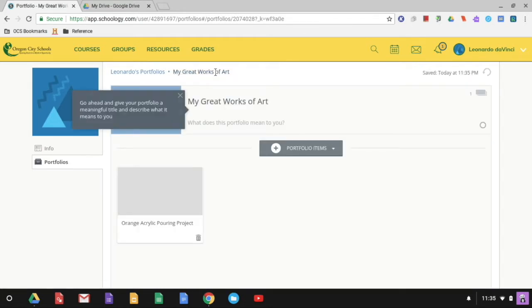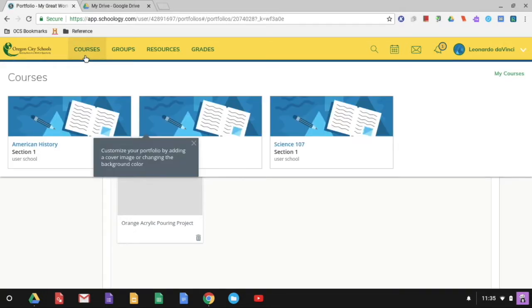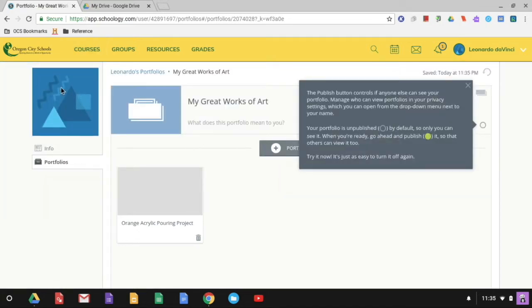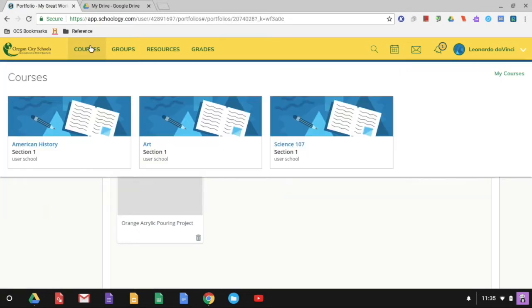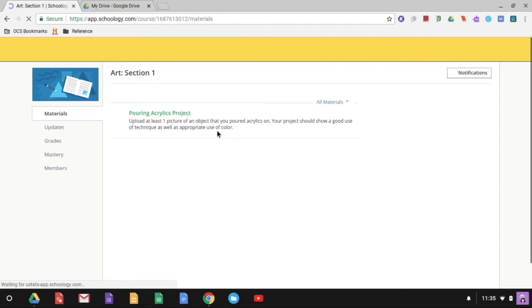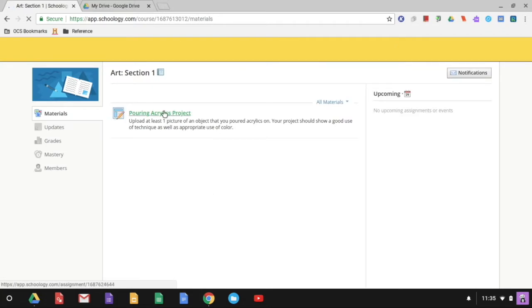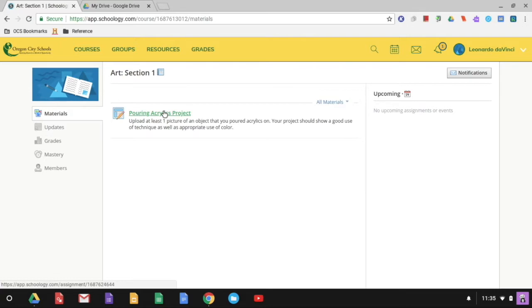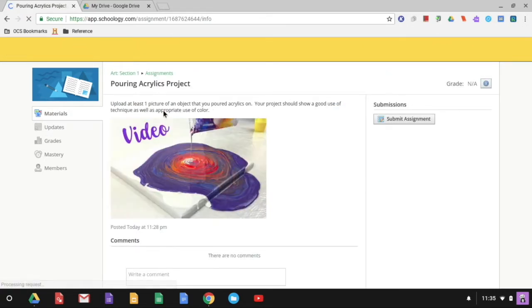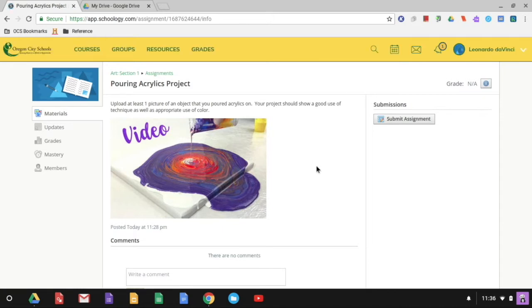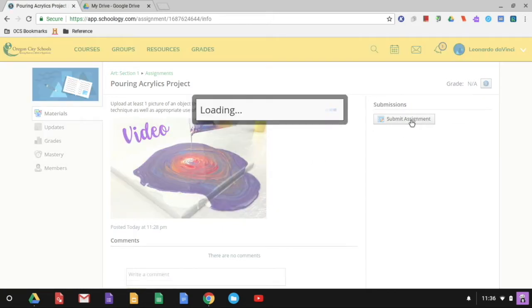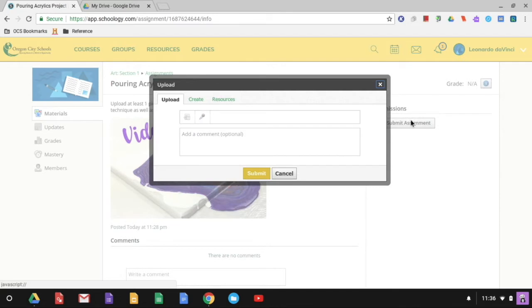When I'm finished I can come back right over here. And I want to show you how I can add another piece from a Schoology assignment. So I'm going to go back into one of my courses. And this is my art class. And I have an assignment that I had to do, an acrylic project, and I have to upload it as an assignment. So I'm going to go ahead and click there.